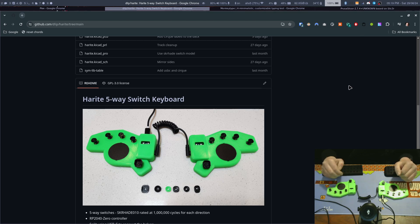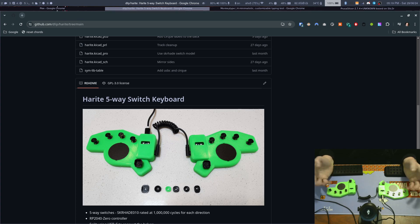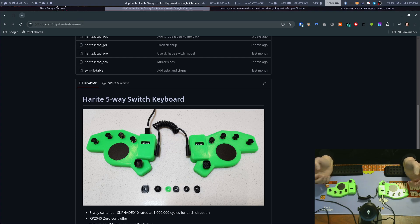Hi, I just want to make a quick video showing the Haritare 5-way switch keyboard in action. It's a GitHub project, open source, you can build one yourself. I'll share the link in the description.